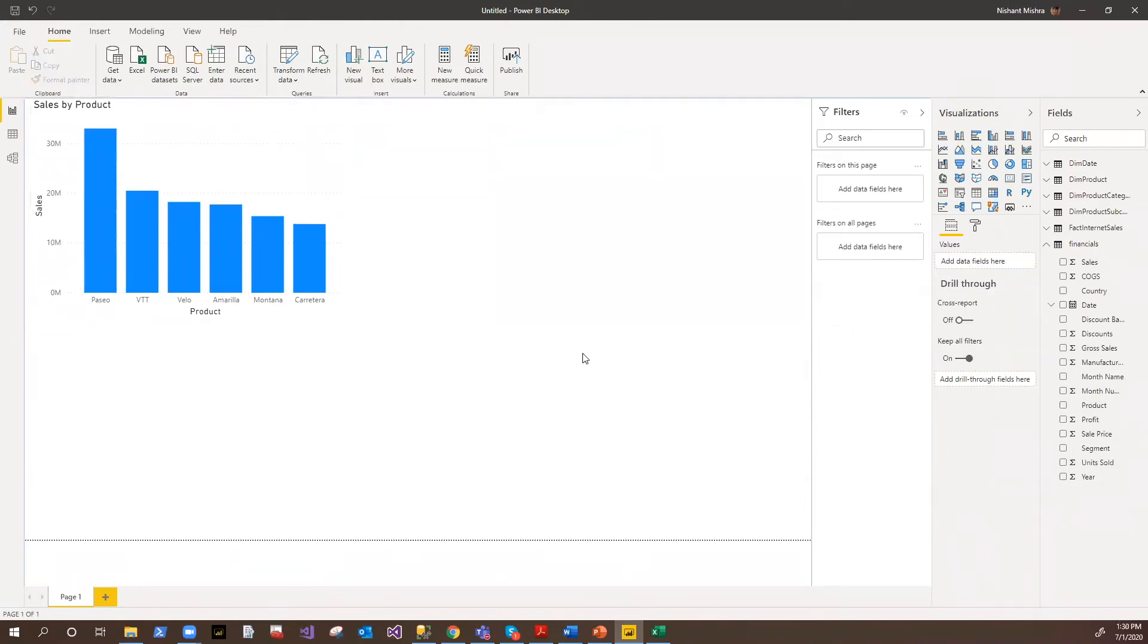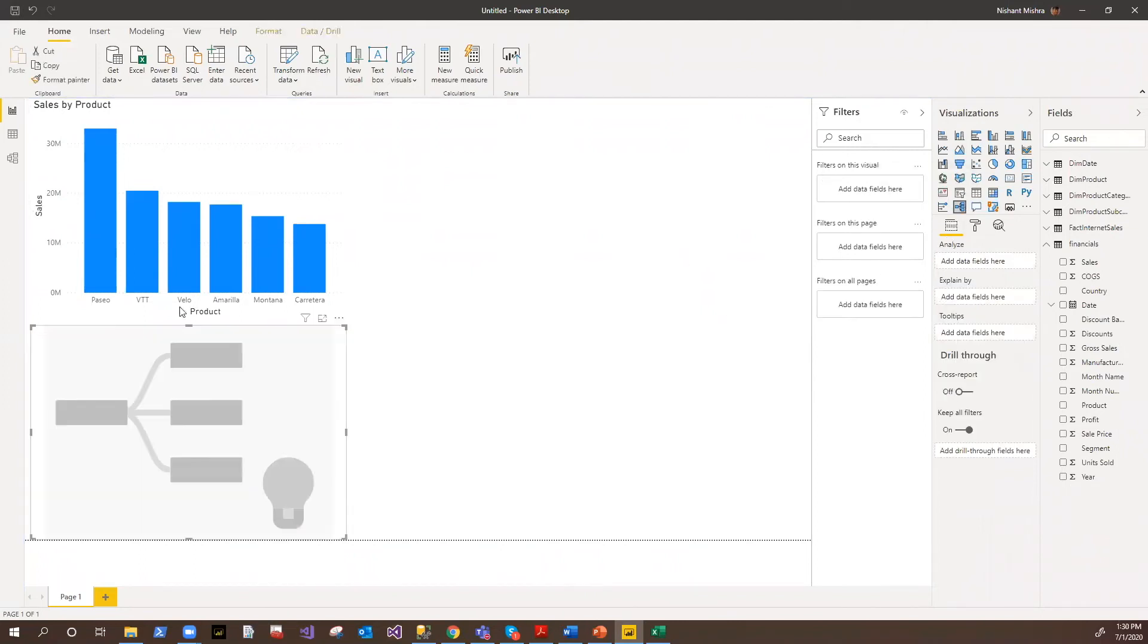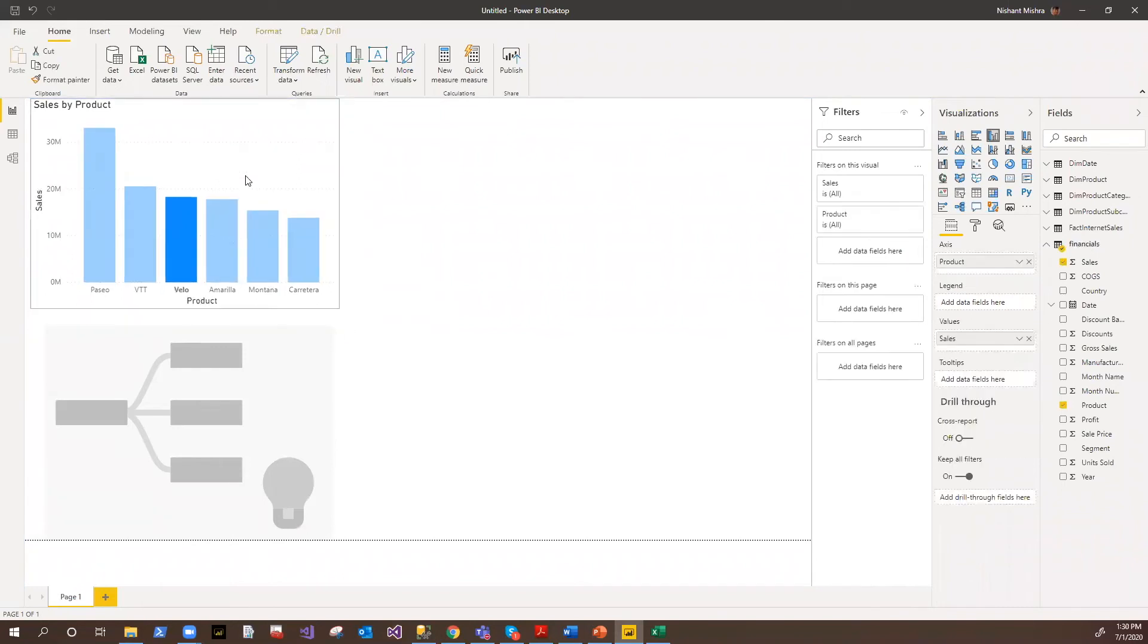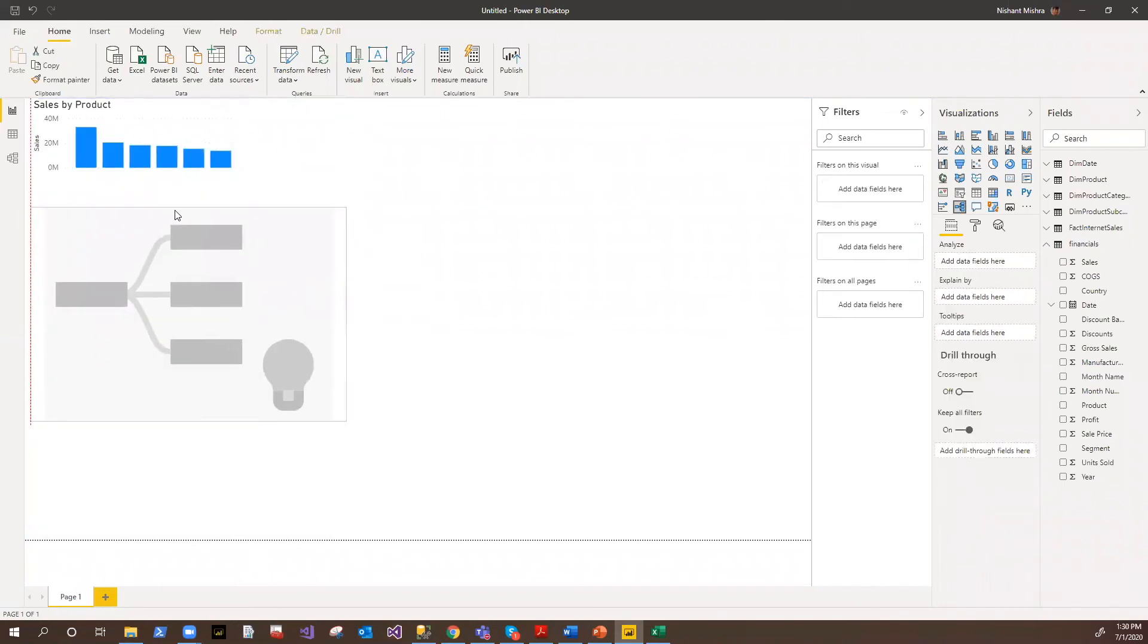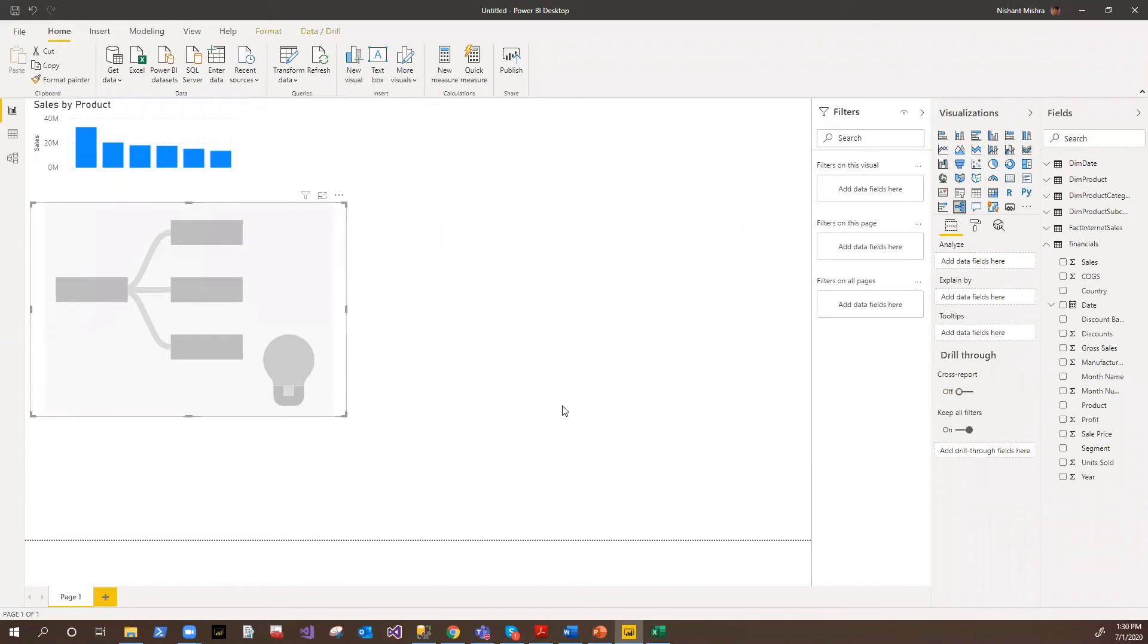Then I was talking about some AI infused analysis. For example, the decomposition tree. Now I want to analyze maybe my profit based on various dimensions. Whenever you have a need to do the aggregated analysis based on various conditions, you can always use this decomposition tree.